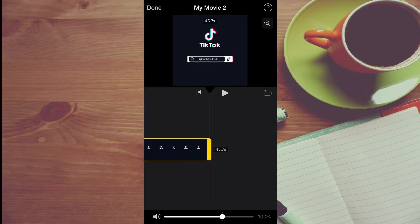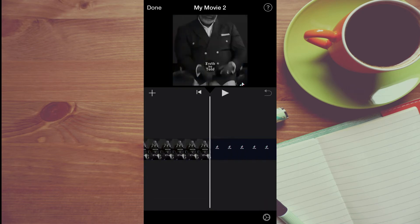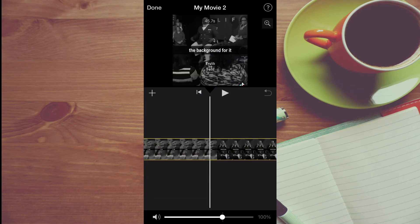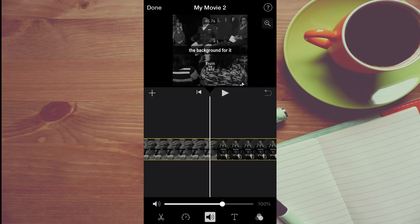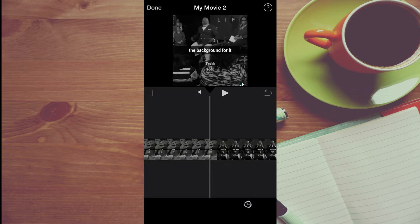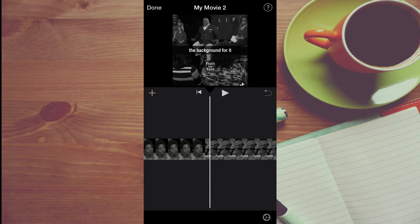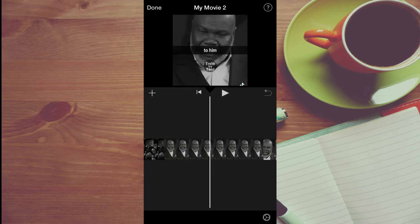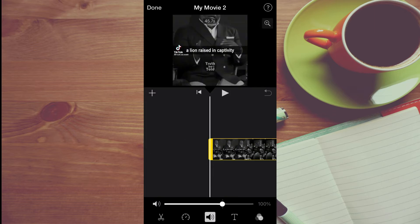Once you have selected the video, you're going to tap on the video in the timeline, as you can see I've done right here. Then I would recommend, if the video already has audio on it, that you tap on the section that you would like to remove the audio. Or if you would like to remove all of the audio, you can simply tap on the speaker icon.